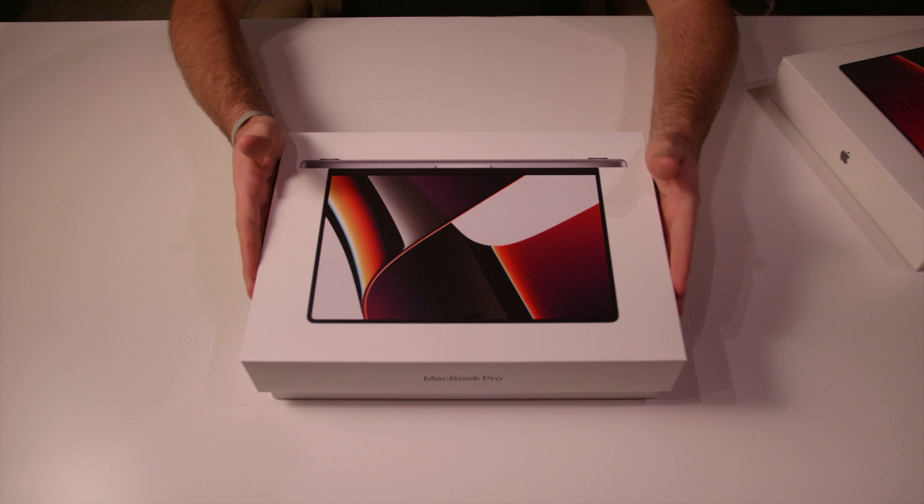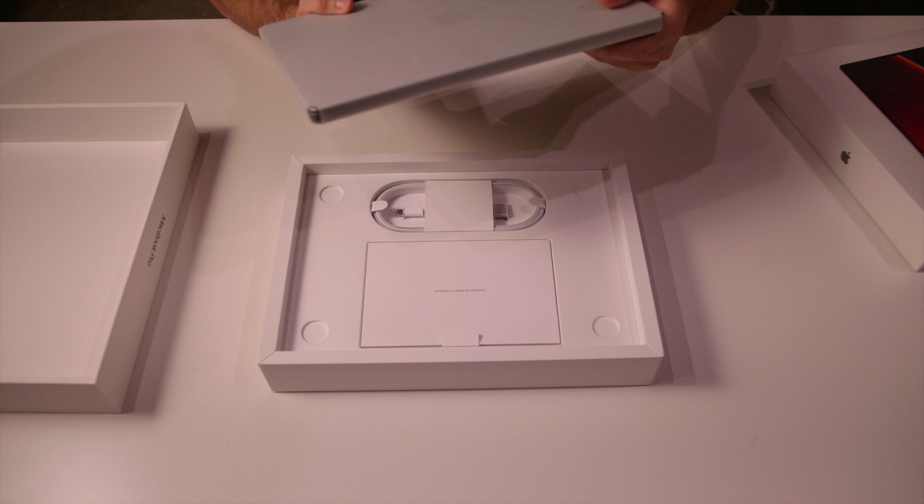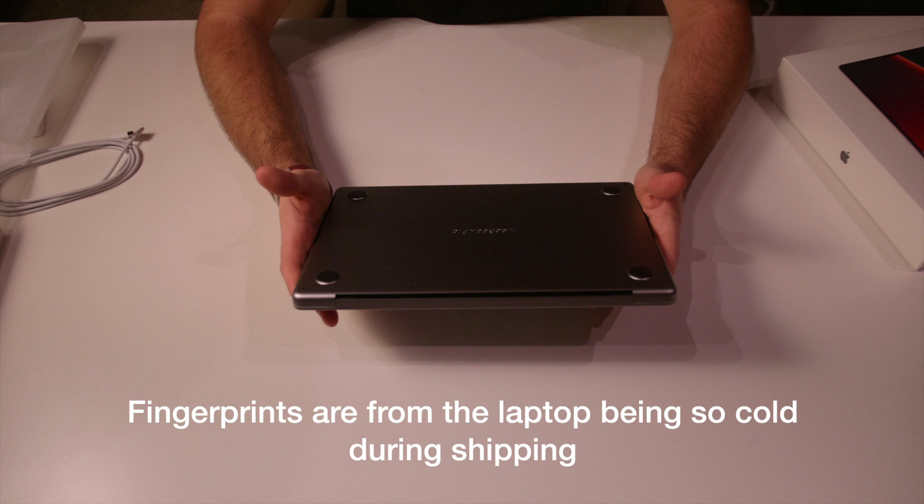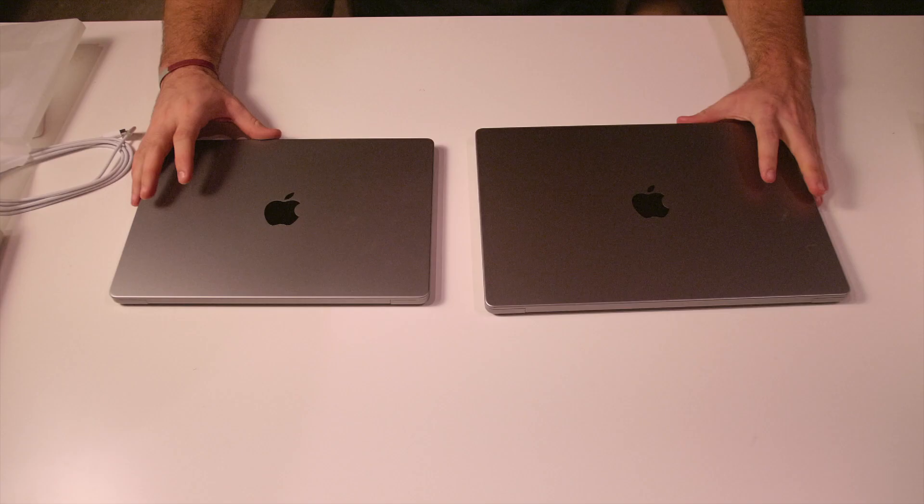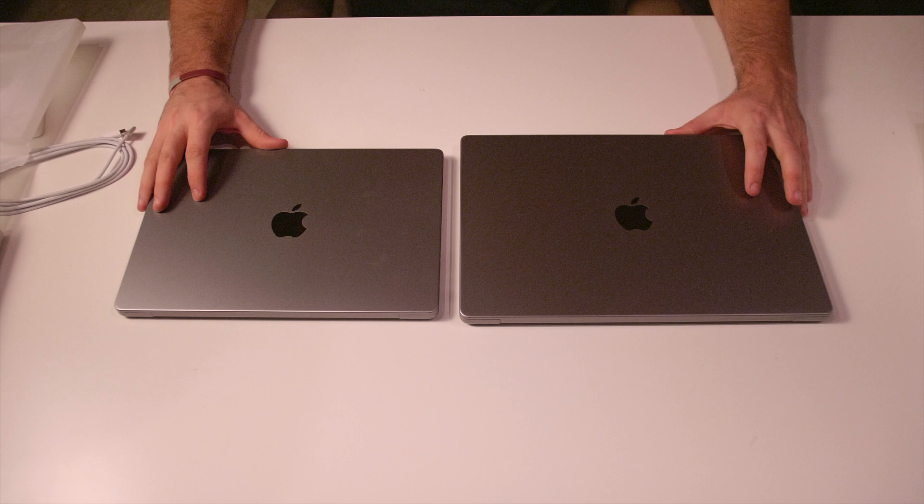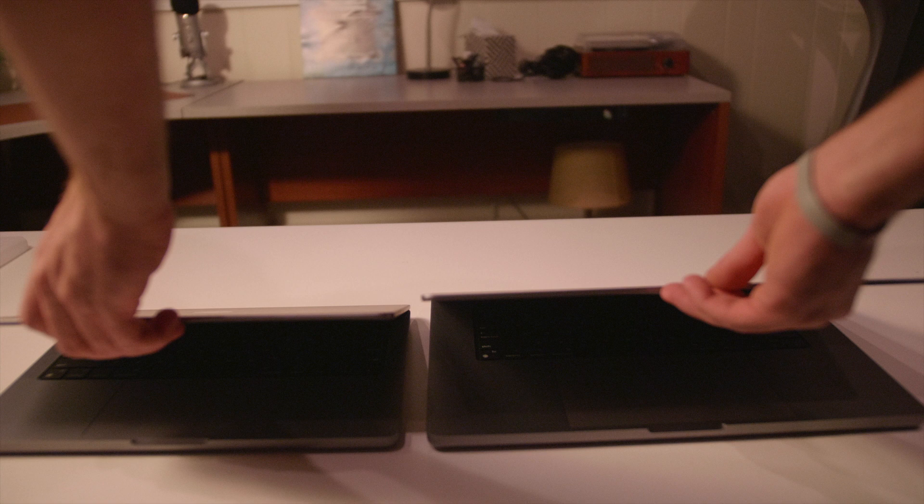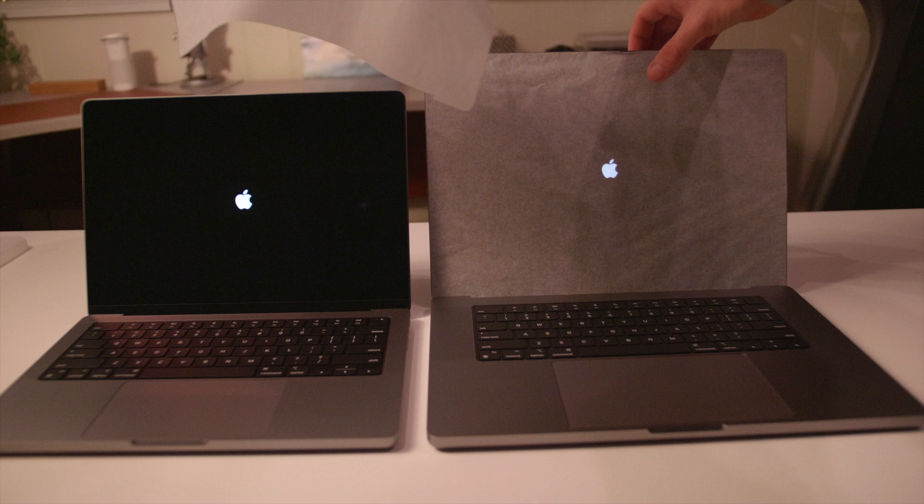I just want to get a quick video out there of the unboxing and my initial impressions and to let you guys know that we are going to be benchmarking these things like crazy. Any tests that we can think of, we're going to run them. We're going to determine whether the base model is a good value or the max model is a good value and just figure out what these machines can freaking do because I think that's what everybody is excited for.